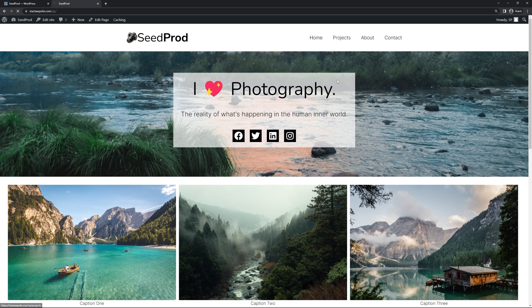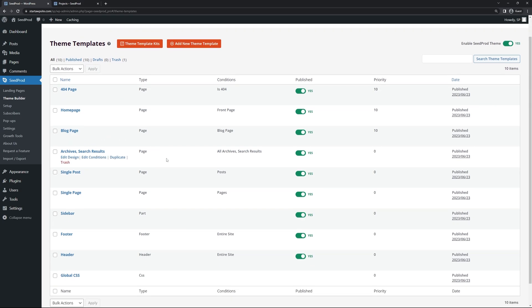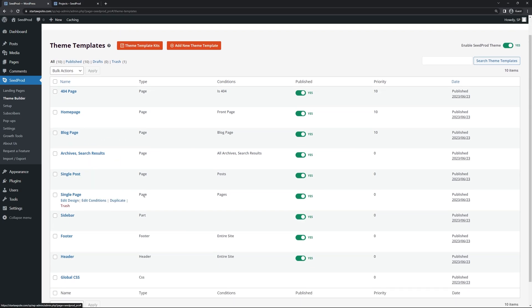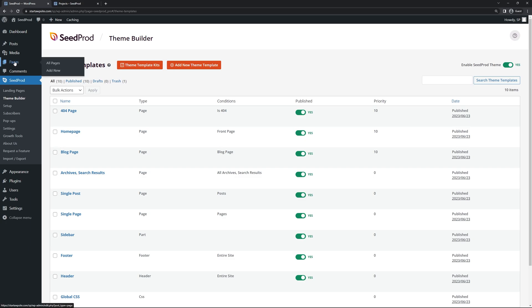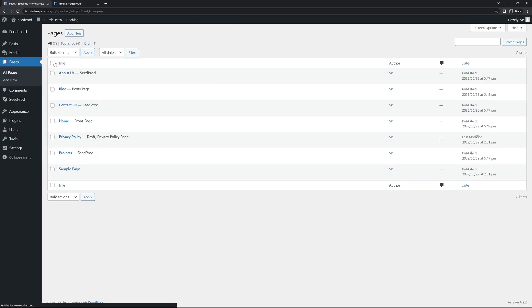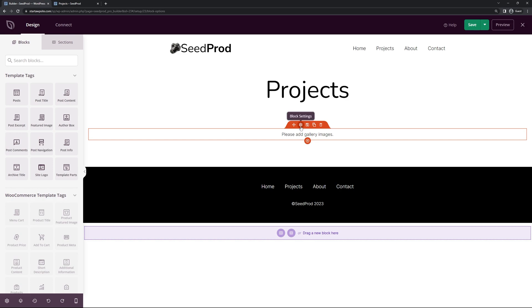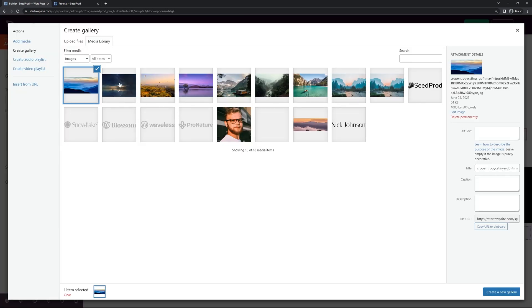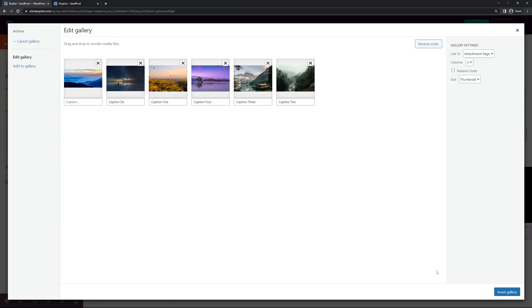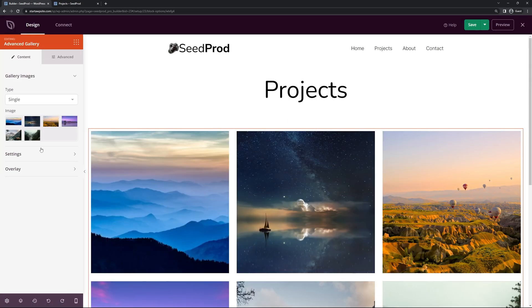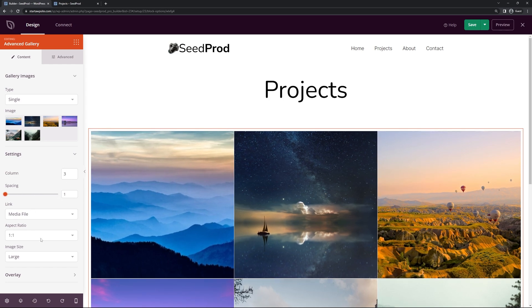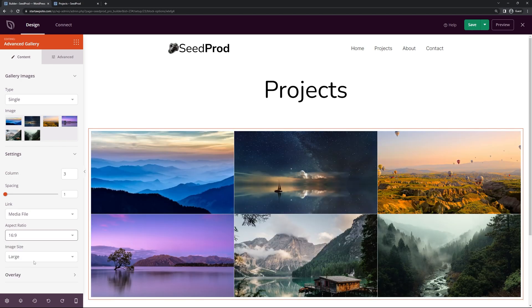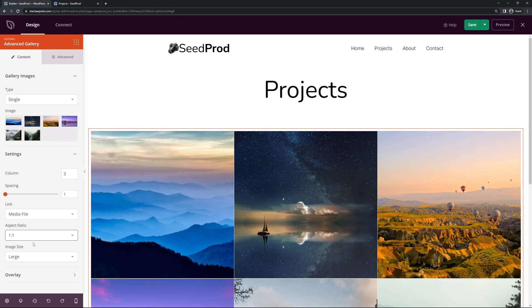Now let's look at the sub pages. Here we have Projects. This would be under the single page template, but we're going to edit the page itself rather than the template. Go under Pages, All Pages, find Projects, and Edit with Seedprod. This page has a simple gallery block. Let's add a gallery image — select your images, click Create New Gallery, add captions if you want, and you have the same settings: number of columns, spacing, and aspect ratio.